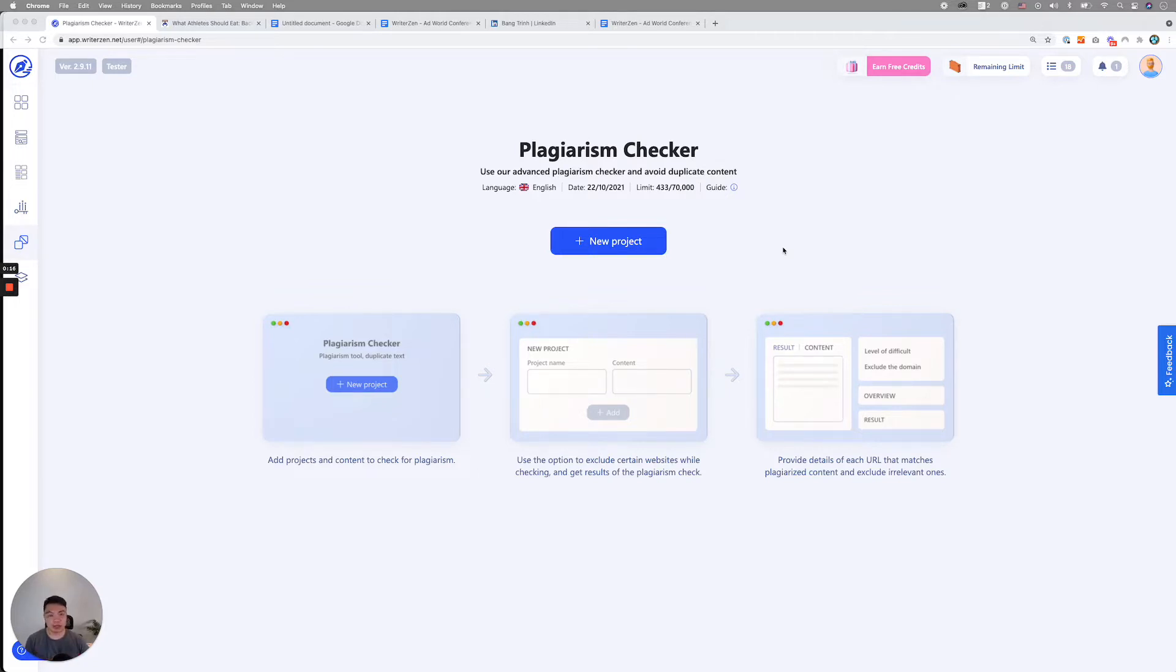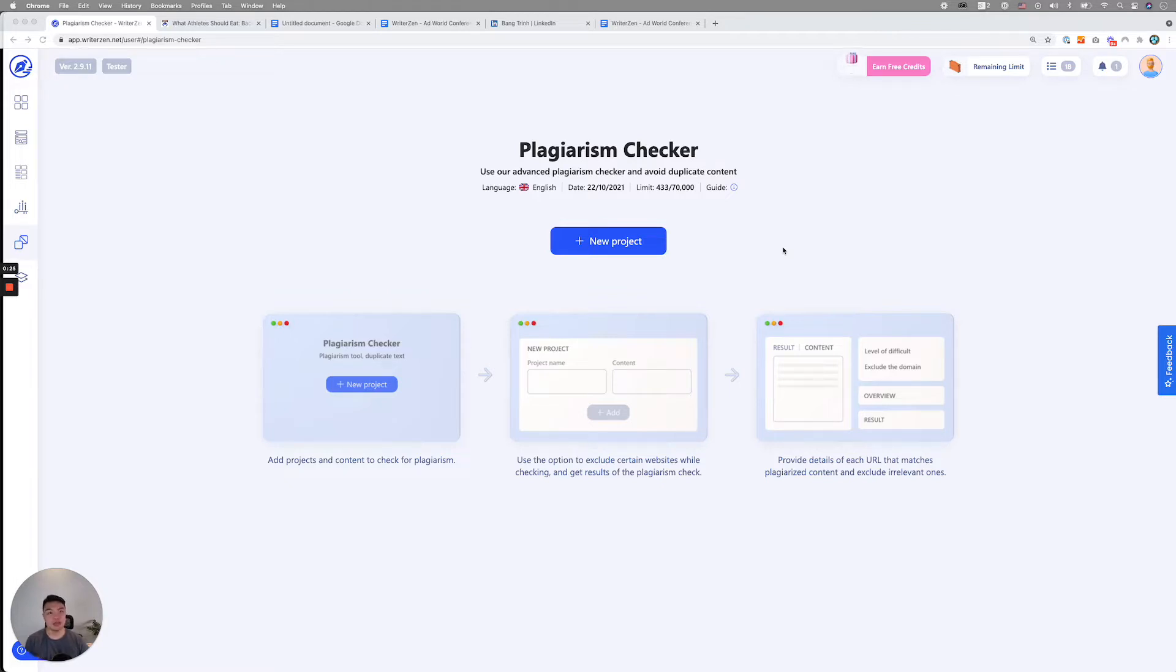The plagiarism checker tool is very self-explanatory. Basically, it's a tool set that helps you detect duplicate content, particularly duplicate content on the web. There's a few things regarding the way we build the tool.